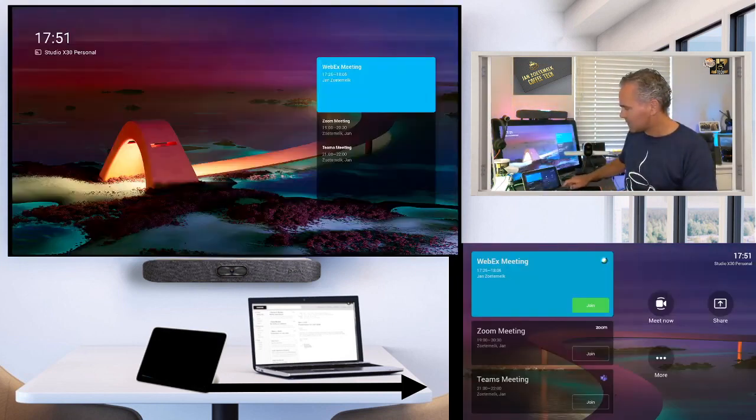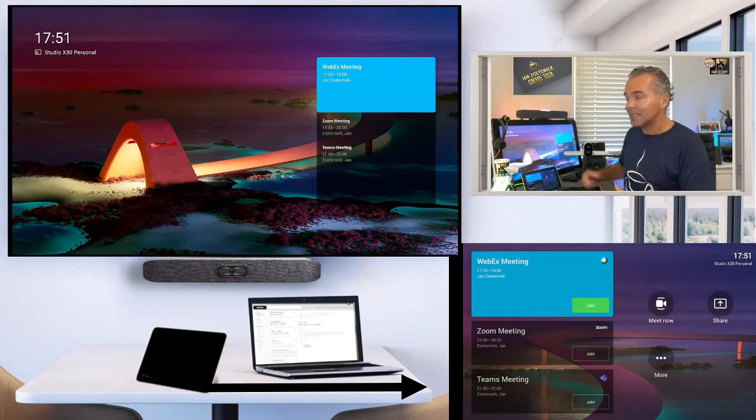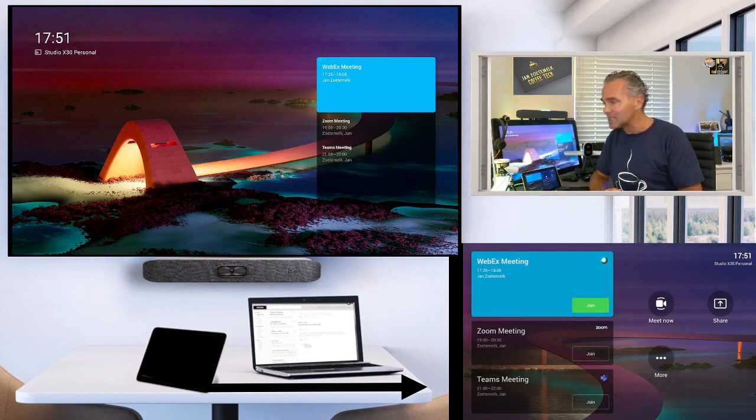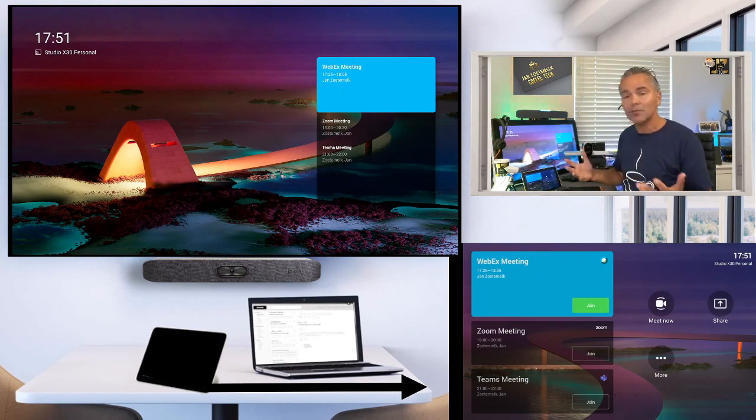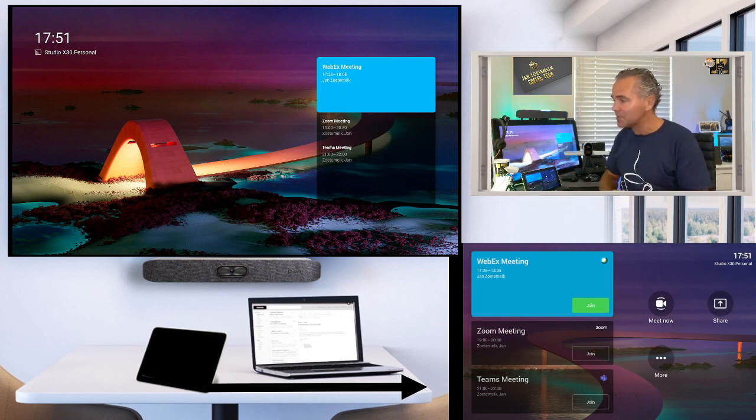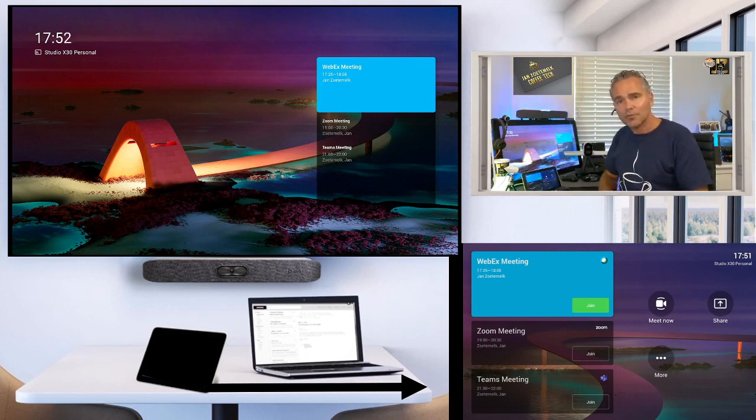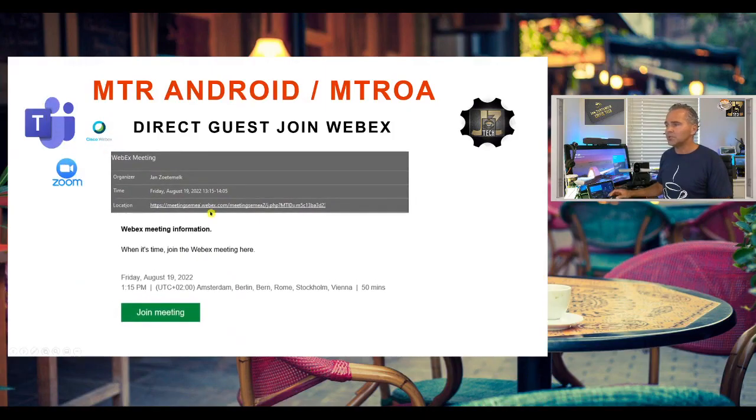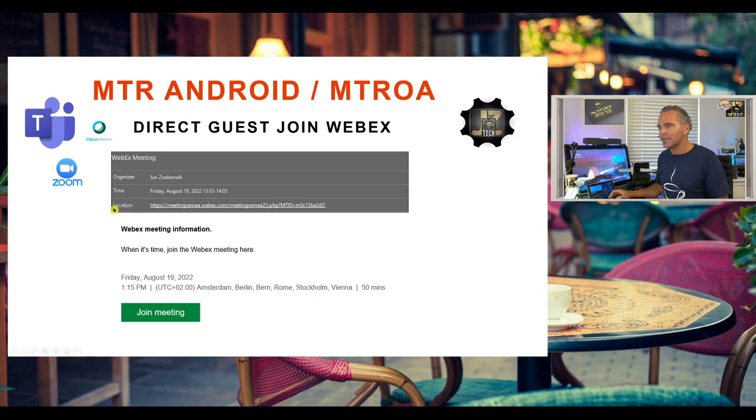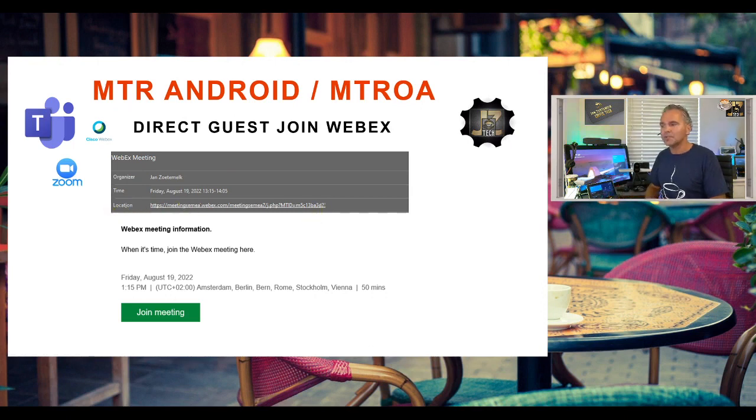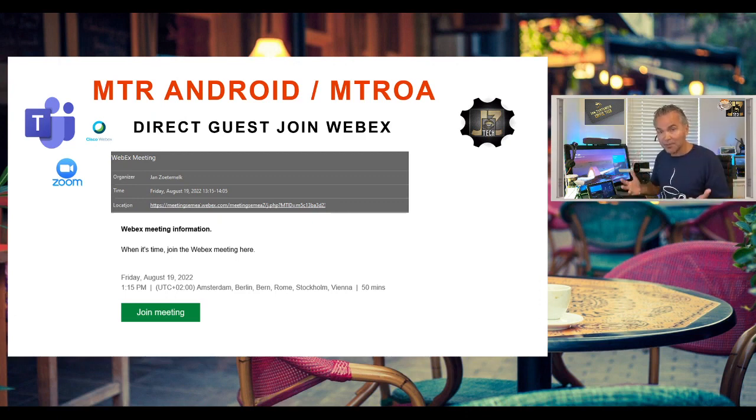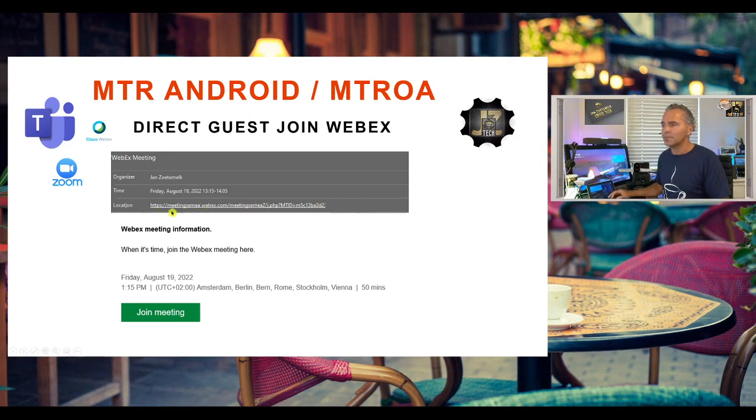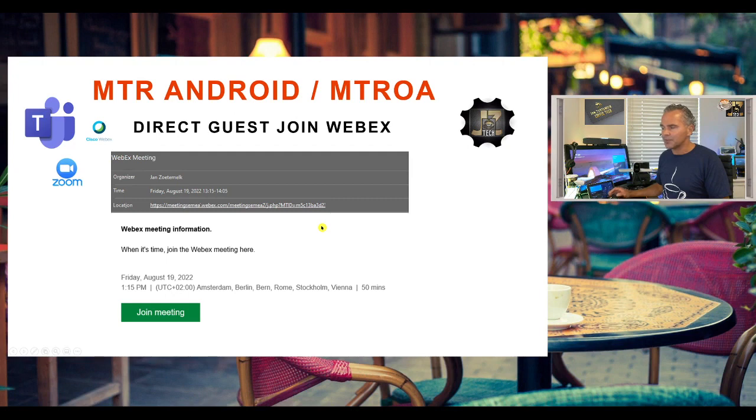All right. So that is the WebEx guest join. I think really powerful and similar as now for Zoom. We have that now also available for WebEx. But what is important, if you're going to set up those WebEx meetings, make sure in the location field you got that information. This is the field that the Studio X in native Teams with that button enabled to support WebEx guest join. This is the field that it will read. So make sure in the location field you got that information.